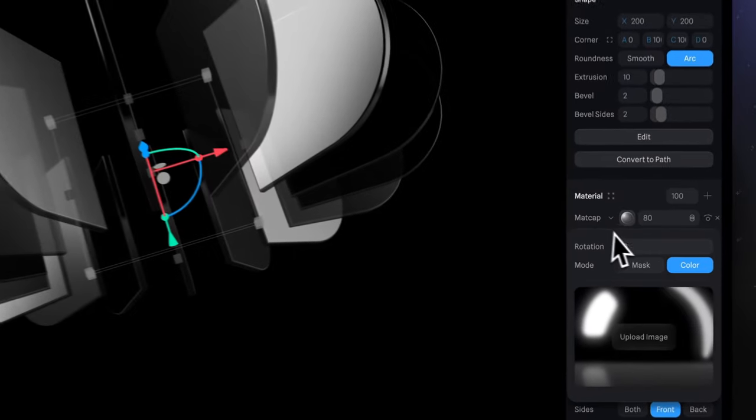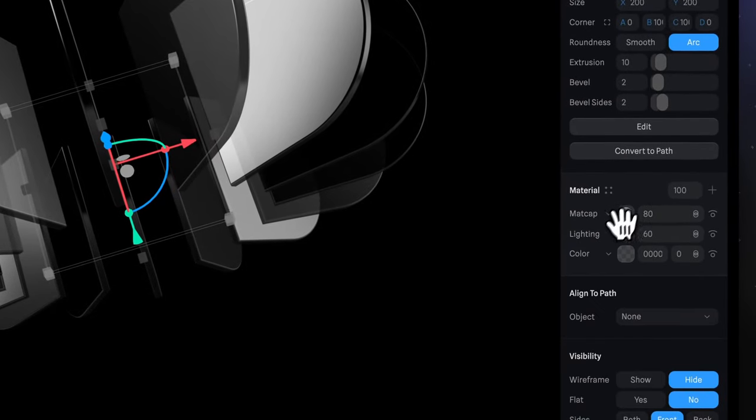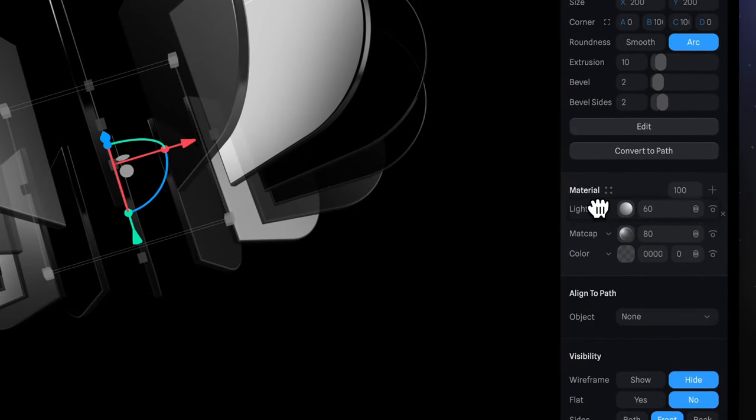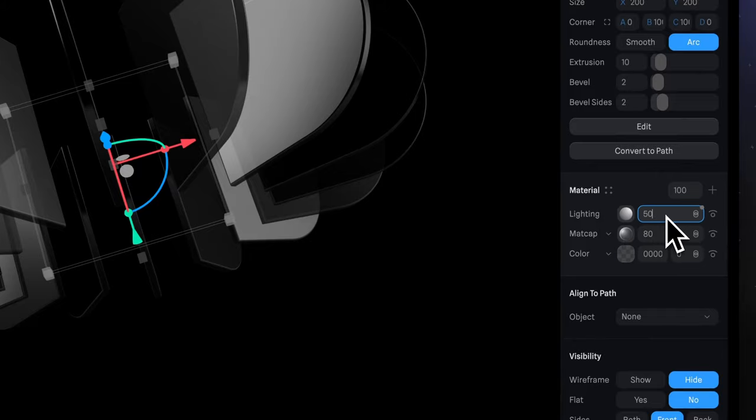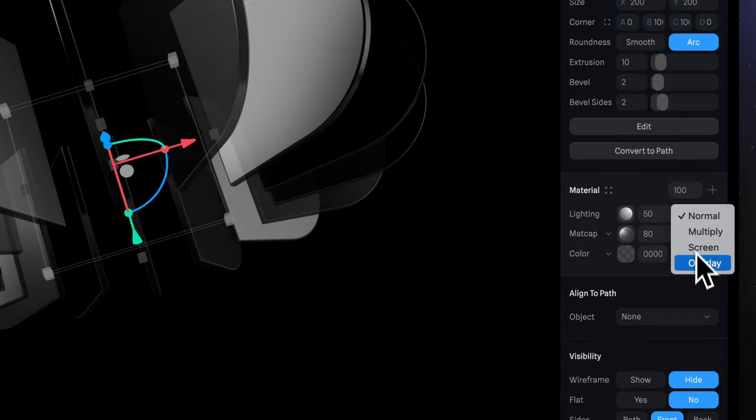And the last touch, move the lighting layer on top, set intensity to 50 and apply overlay blending mode.